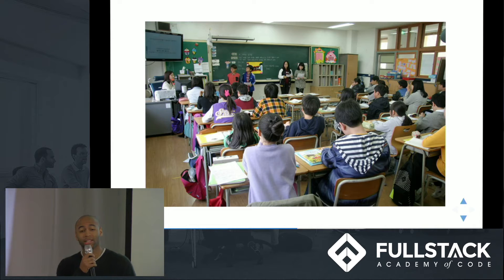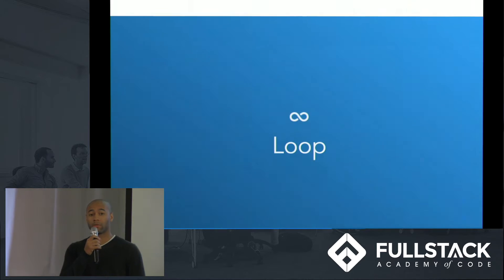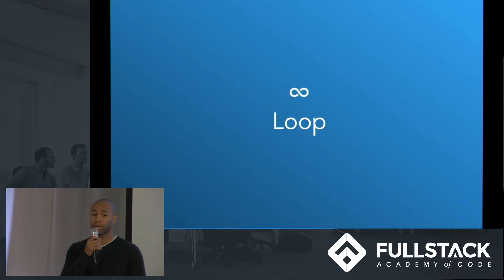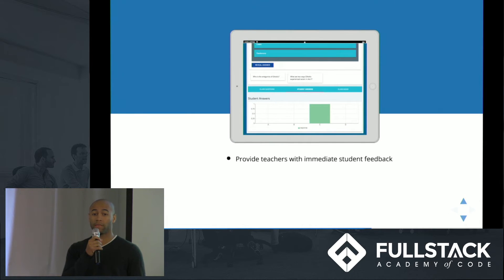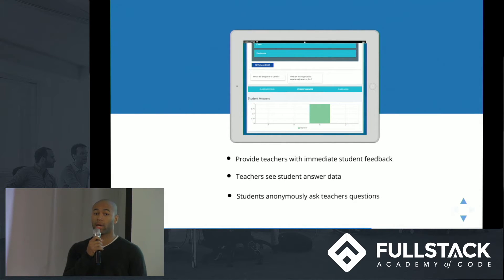Thanks Phil. I'd like to introduce you to Loop. Loop is a real-time communication tool that uses technology to give teachers immediate feedback about their students' understanding and mood levels.